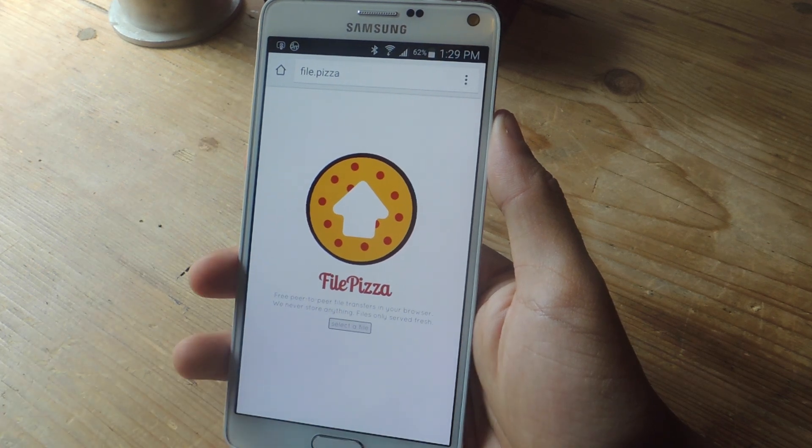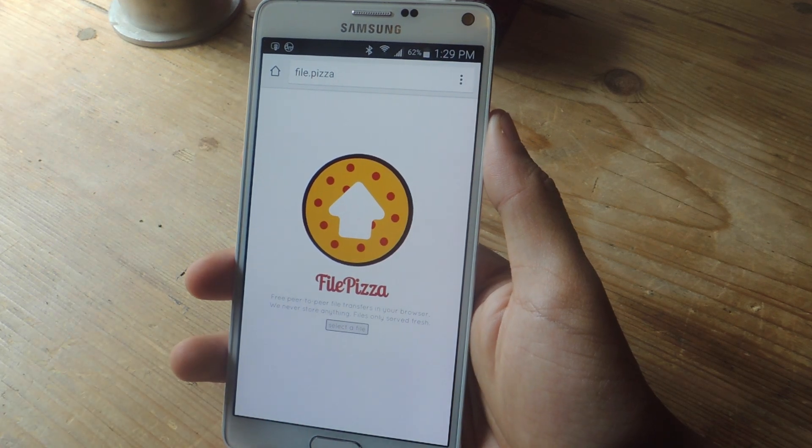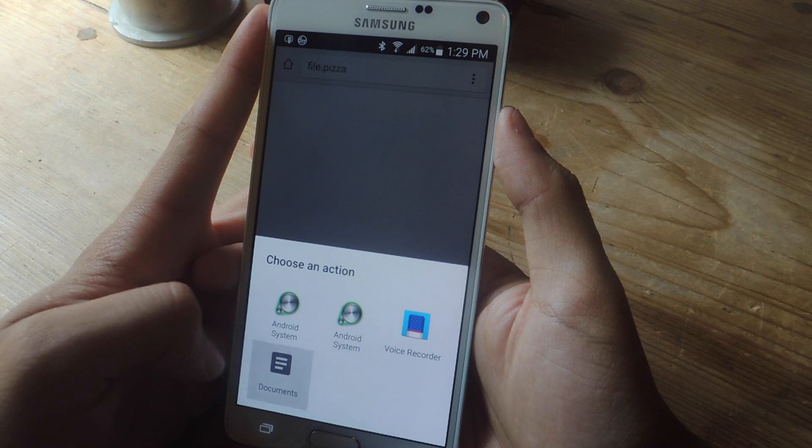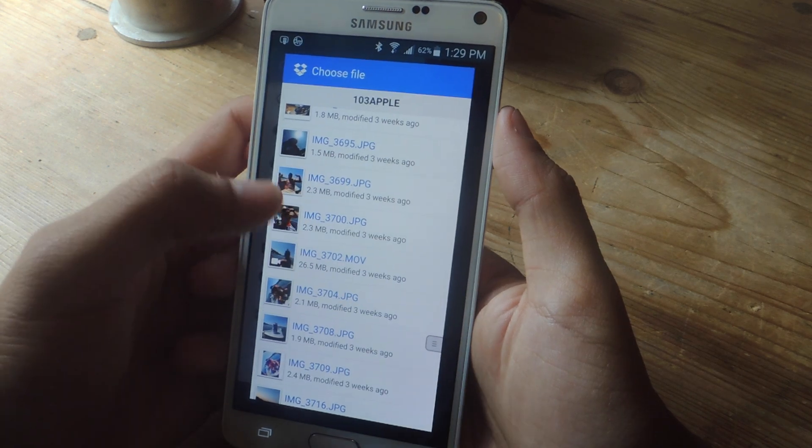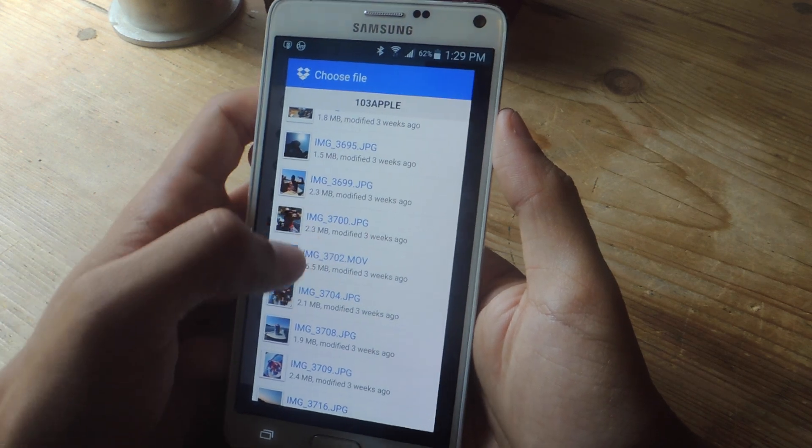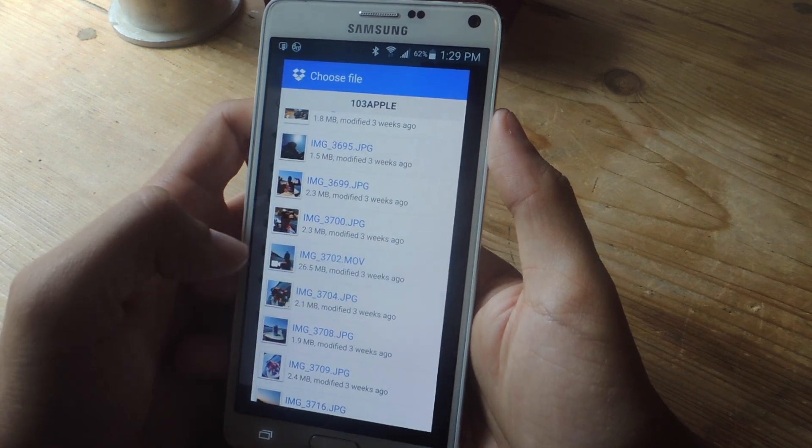You can choose a file from anywhere on your device. I'm going to go to documents and share a video from my Dropbox.